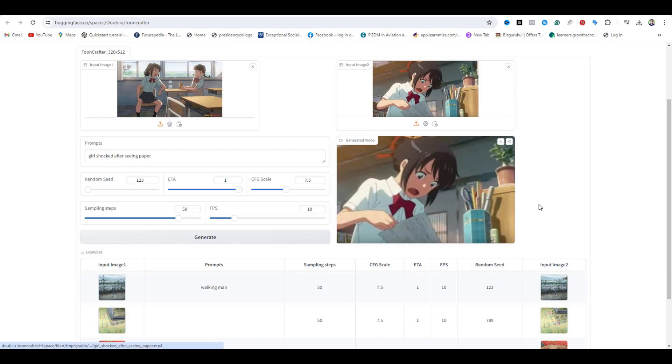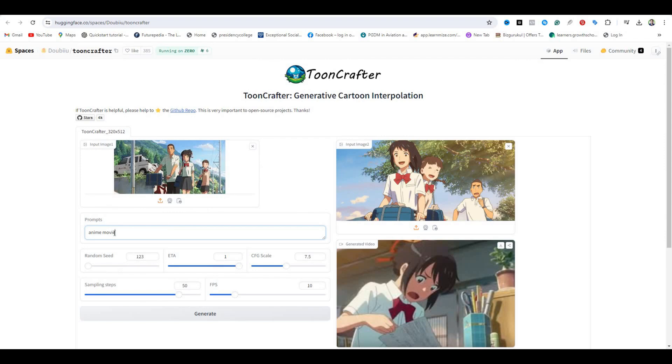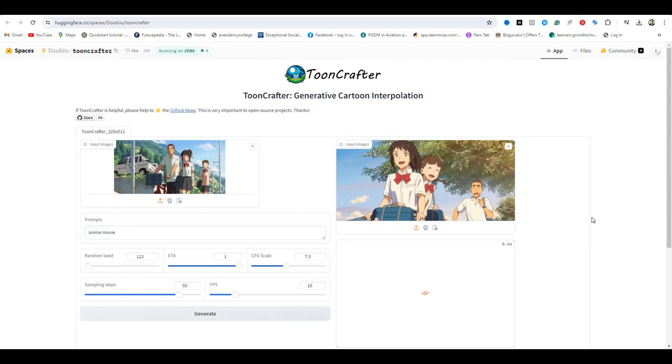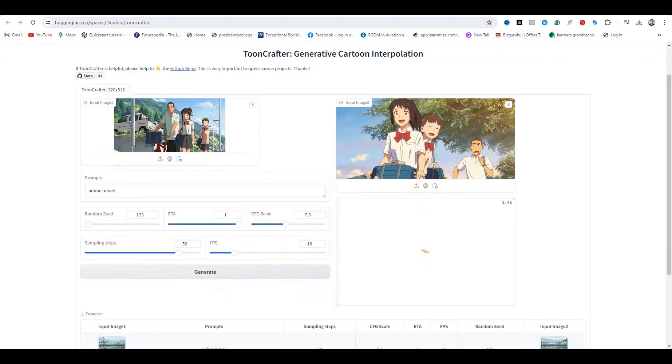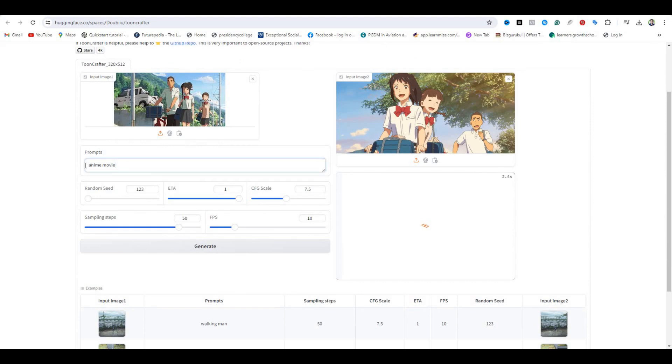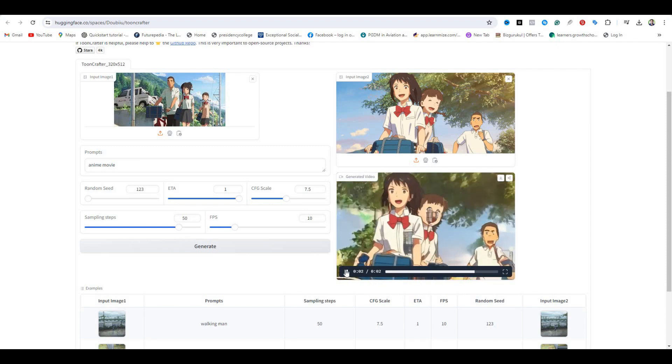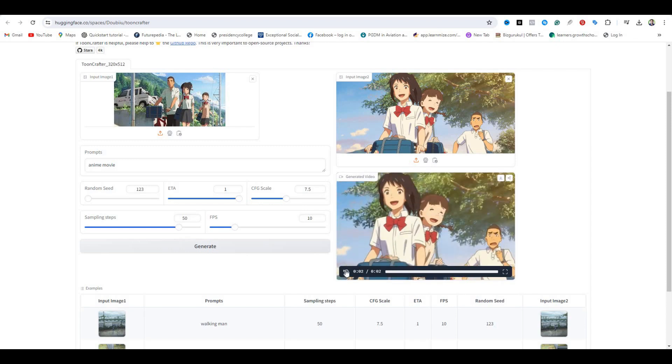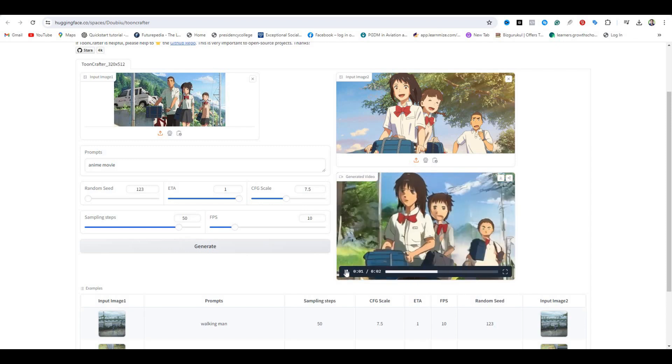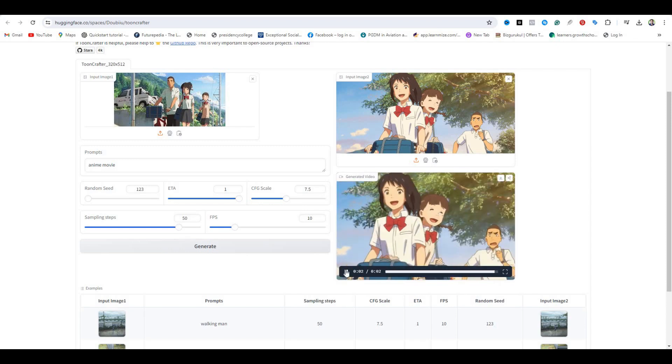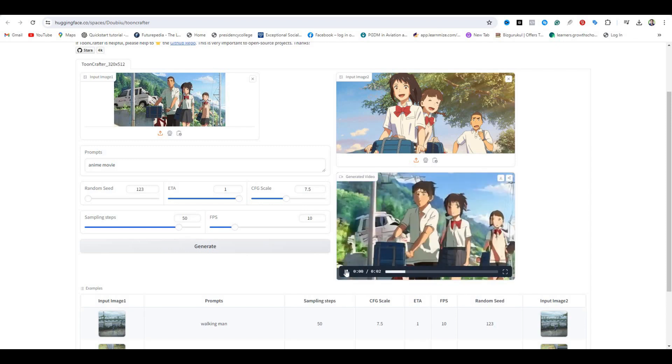Let's try one more example. This is the first frame, and this is the last frame. Here is the prompt, just a simple prompt. And this is the output. Look at that, how cool this animation is. I think this is much better than the previous available AI tools, like the Pika Labs and others.